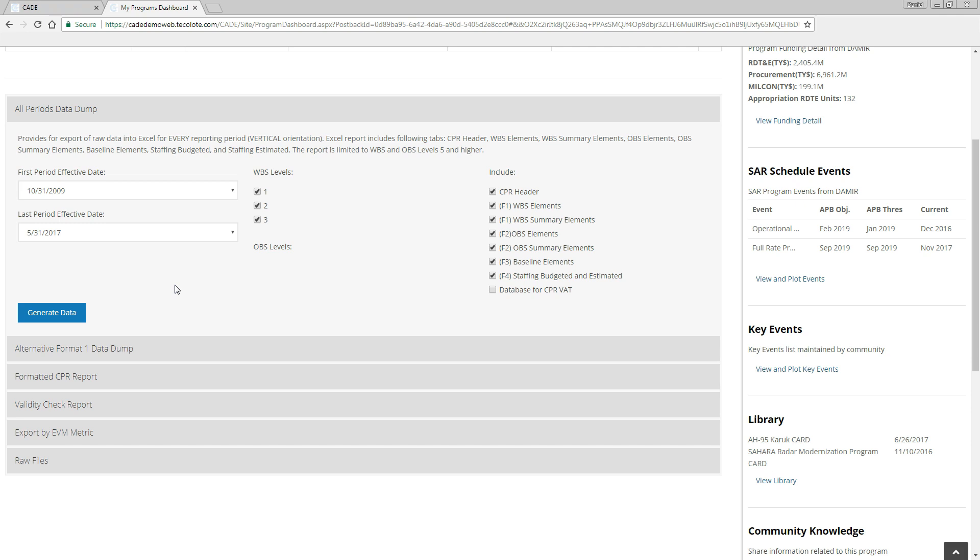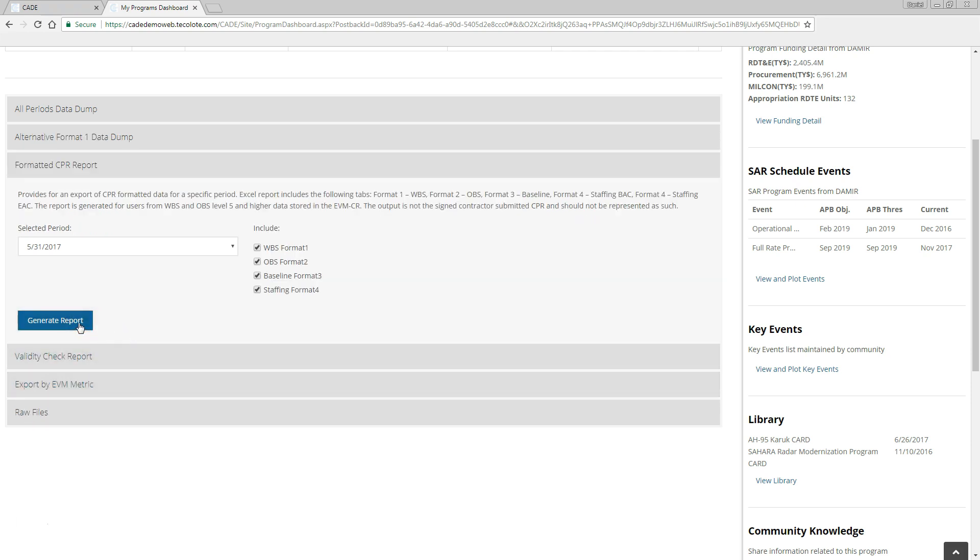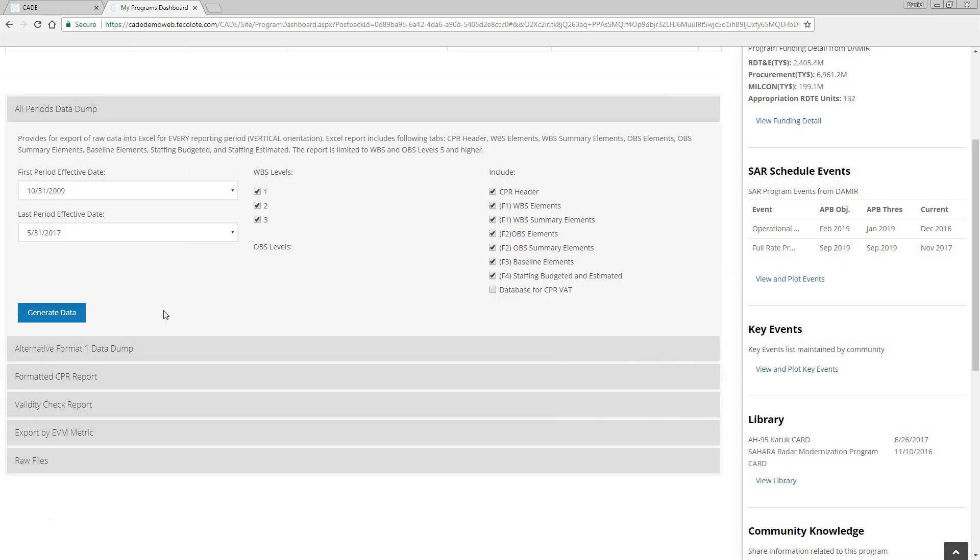To export as a formatted Excel file, click on the Formatted CPR Report section, make the appropriate selections, and click the blue Generate Report button to generate a job in the queue. Note that this will only give you a single monthly report at a time, in the traditional format that many analysts are comfortable with.